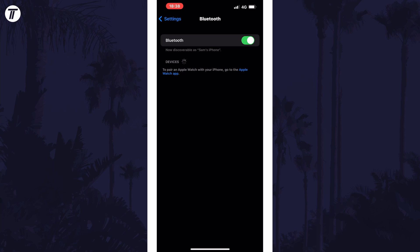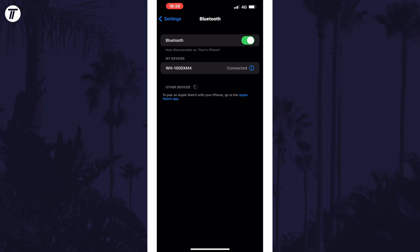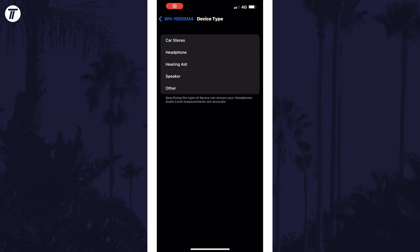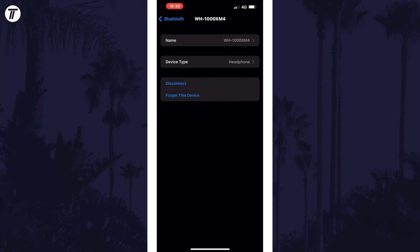Once the device is pairing, it should show up on your iPhone and all you need to do is tap on it to connect to it. It should then say connected and you can tap on the blue eye icon to change some of the settings. For example, you can rename the device, change the device type and disconnect or forget the device.